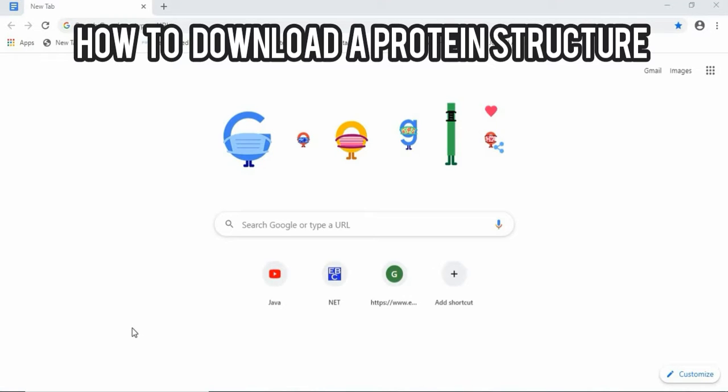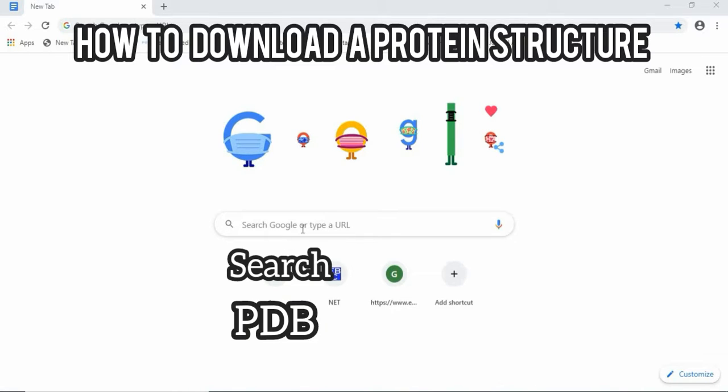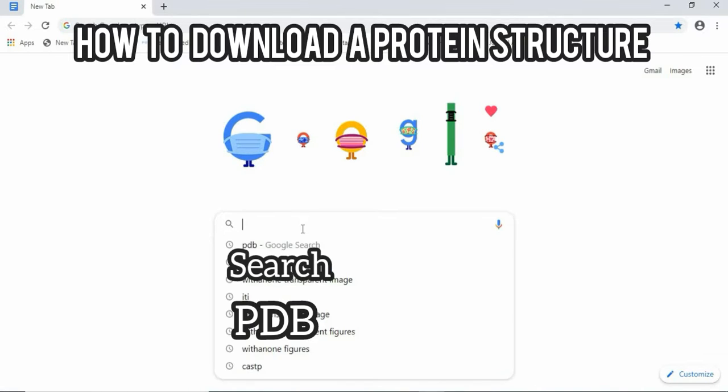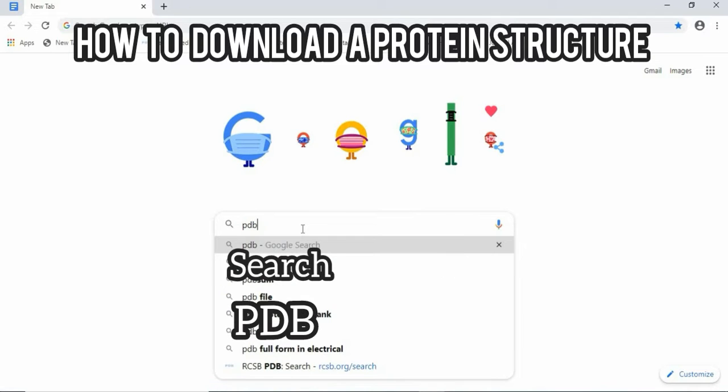Hello everyone, today we are going to learn about how to download a protein structure from RCSB Protein Data Bank. Whenever you are working with a protein complex or protein structure, this is the initial step of bioinformatics. First of all, we need to search for PDB here.